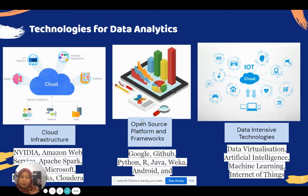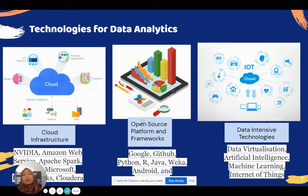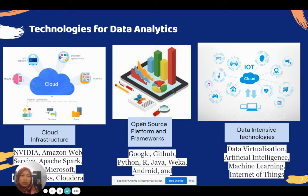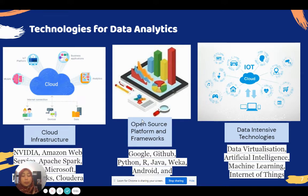The technologies for data analytics can be divided into cloud infrastructure, open source platforms, networks, and data-intensive technologies. We depend on cloud infrastructure to gather data — for example, through Internet of Things sensors. That data needs a warehouse in the cloud. Frameworks support data management, and from that virtual environment we apply artificial intelligence and machine learning using programming languages such as Python, R, Java, and Weka.